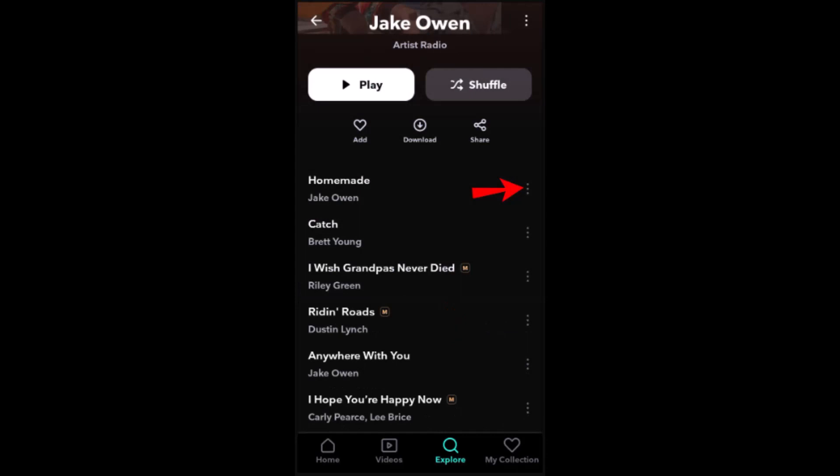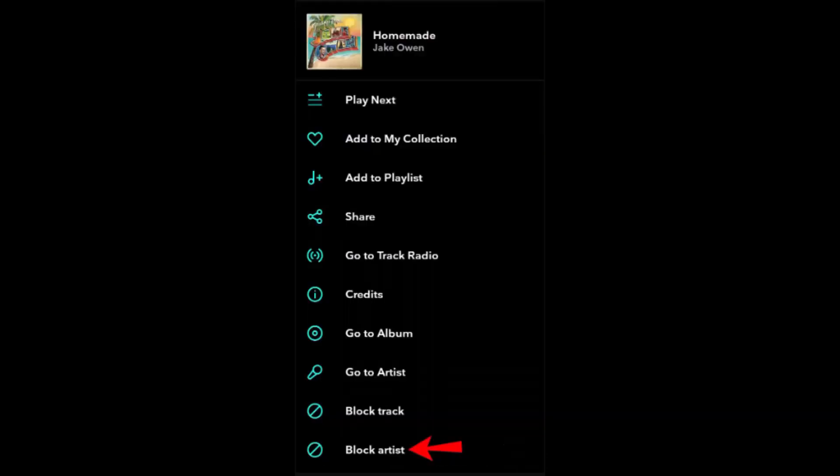After that, tap Artist Radio below the artist's name. Search for a song by the artist you wish to block, then tap the three-dot icon next to it. Scroll down and tap the Block Artist option.